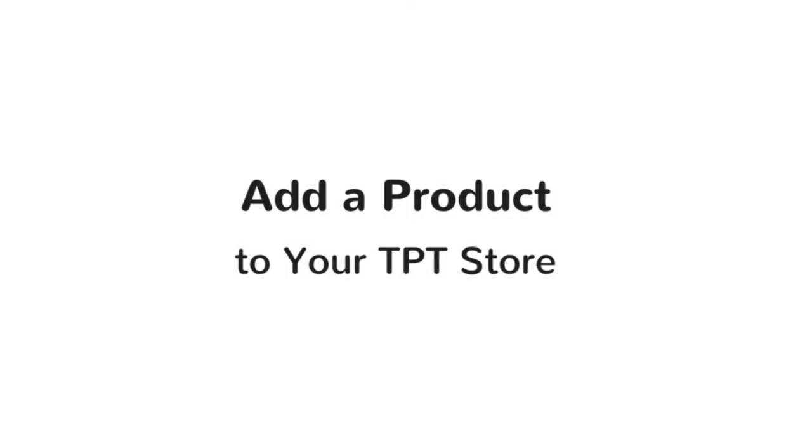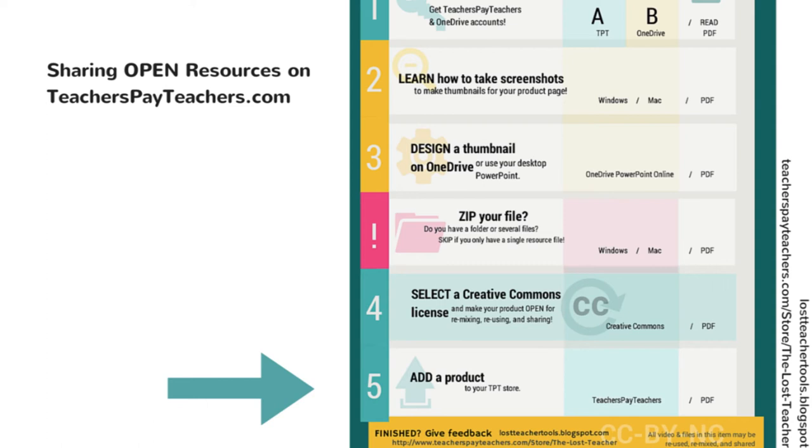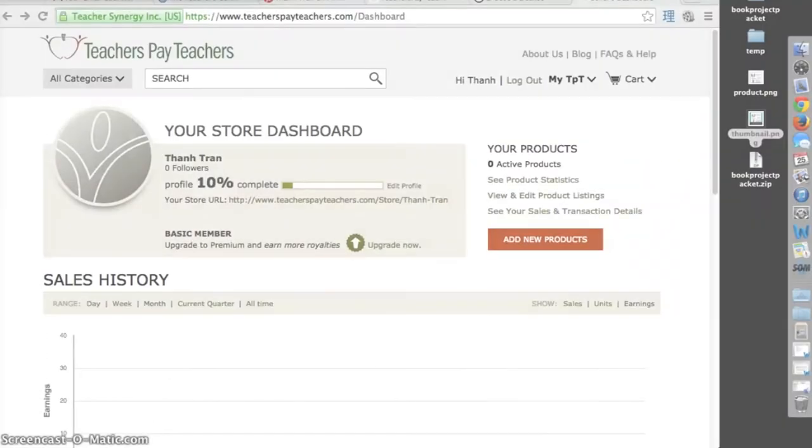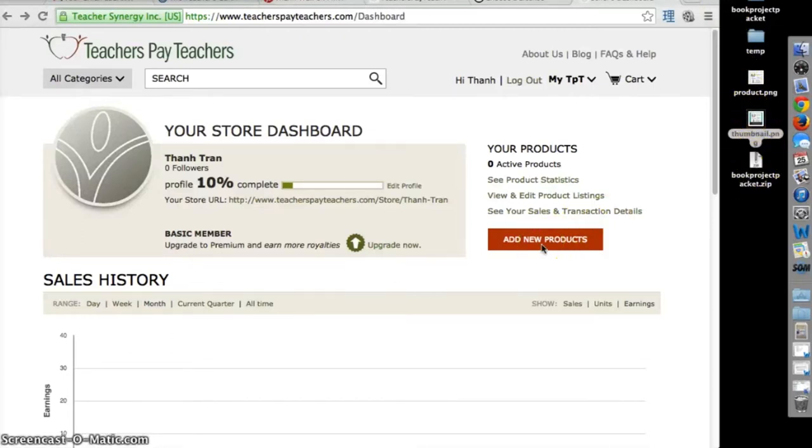Add your product online. Log in to your TPT account. On your dashboard, select Add New Product.